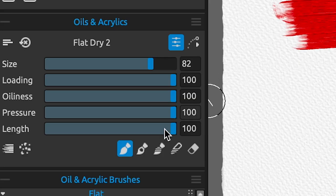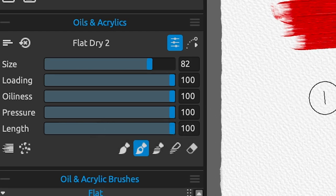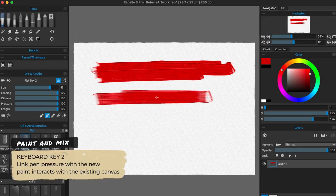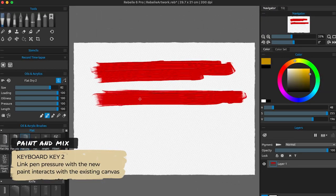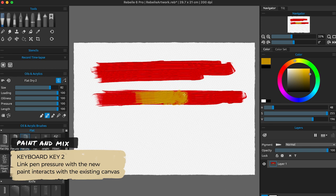The second mode will be paint and mix, activated by pressing number 2 on your keyboard. This option will link your paint pressure with how much the new paint interacts with the canvas.